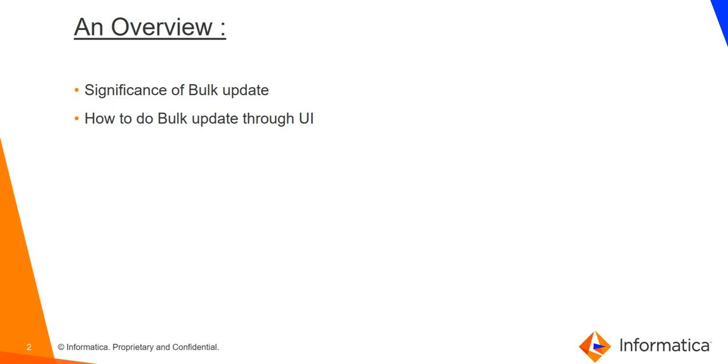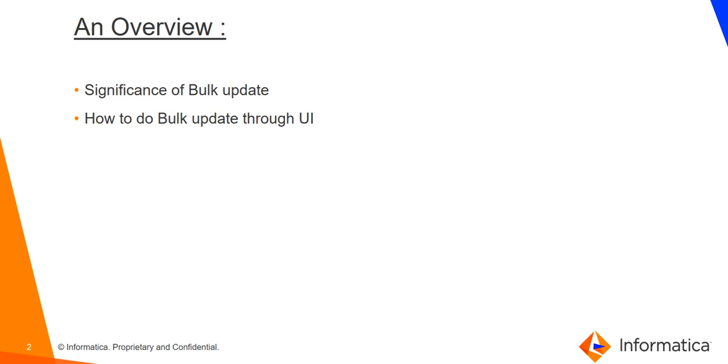Now let's begin with our first topic, that is significance of bulk update. As we know, we already have a functionality of bulk upload through which we can update existing items in Axon. But for that, first we have to go to the bulk upload window, then we have to download a template file where we can enter all the information which is currently existing there and the information we want to modify, and this can take time. So in order to do all these changes quickly, we can take help of the bulk update through UI.